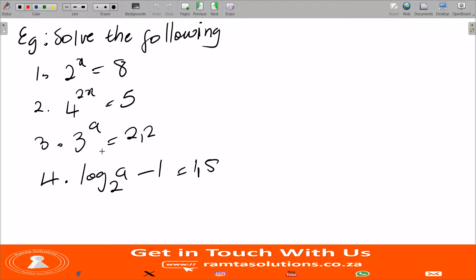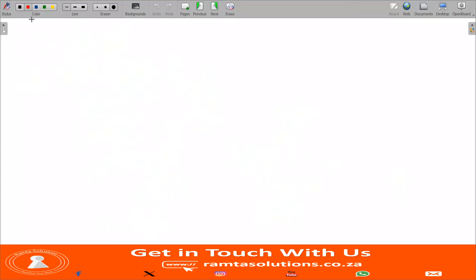Number three follows the same method as what we've been doing. I'll skip the working, but when you do it correctly your answer for number three will be approximately 0.72.